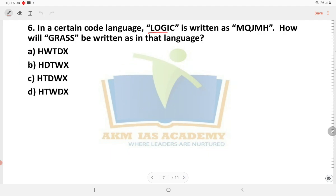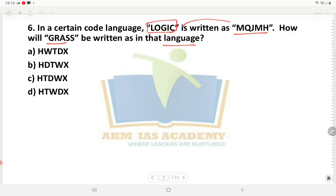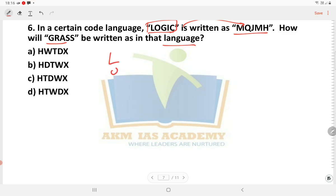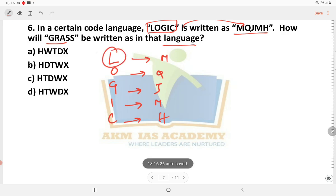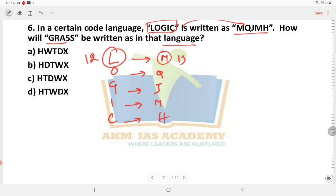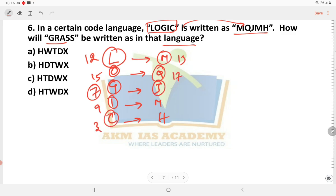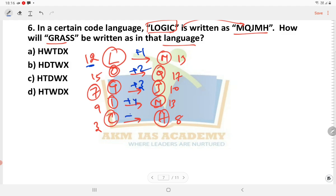Next question: in a certain code language, LOGIC is written as MQJMS. How will GRASS be written in that code language? In coding, L equals M, O equals Q, G equals J, I equals M, C equals H. L is 12, M is 13; O is 15, Q is 17; G is 7, J is 10; I is 9, M is 13; C is 3, H is 8. The pattern is: 12 plus 1 equals 13, 15 plus 2 equals 17, 7 plus 3 equals 10, 9 plus 4 equals 13, 3 plus 5 equals 8. So the pattern is plus 1, plus 2, plus 3, plus 4, plus 5.